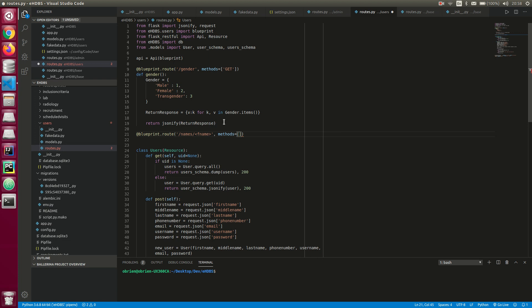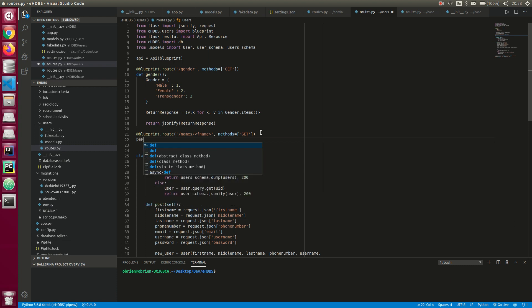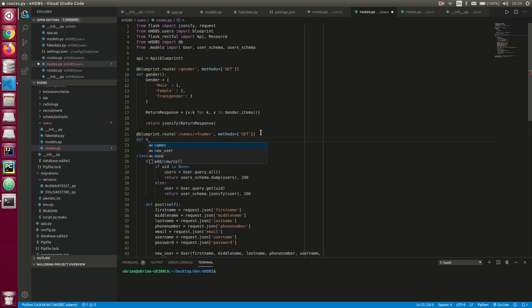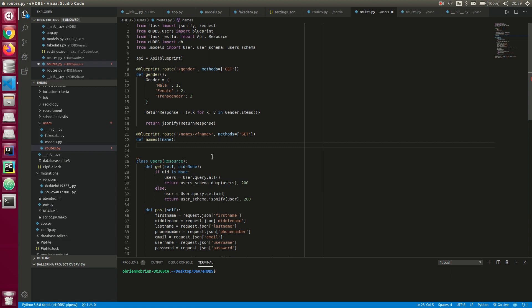Then here we define the `names` function, and I'm going to pass in the `f_name` parameter — that's first name. I just want to filter my database straight away.